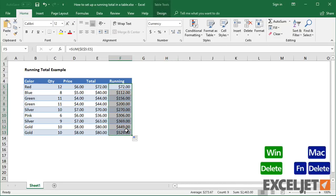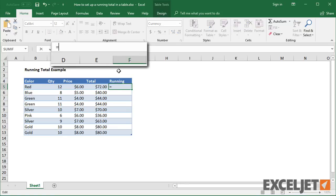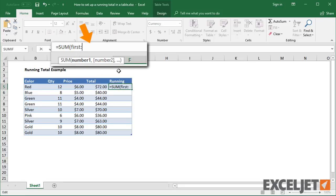Finally, I'll create an expanding range using structured references. In pseudocode, what we need here is a range that starts with the first row in a column and ends at the current row.